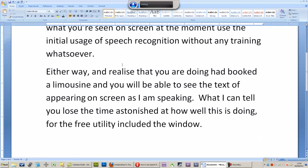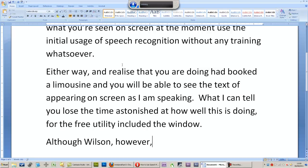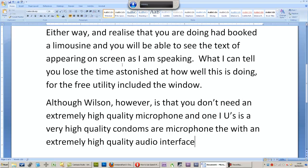What I would say, however, is that you do need an extremely high quality microphone, and the one I use is a very high quality condenser microphone paired with an extremely high quality audio interface.